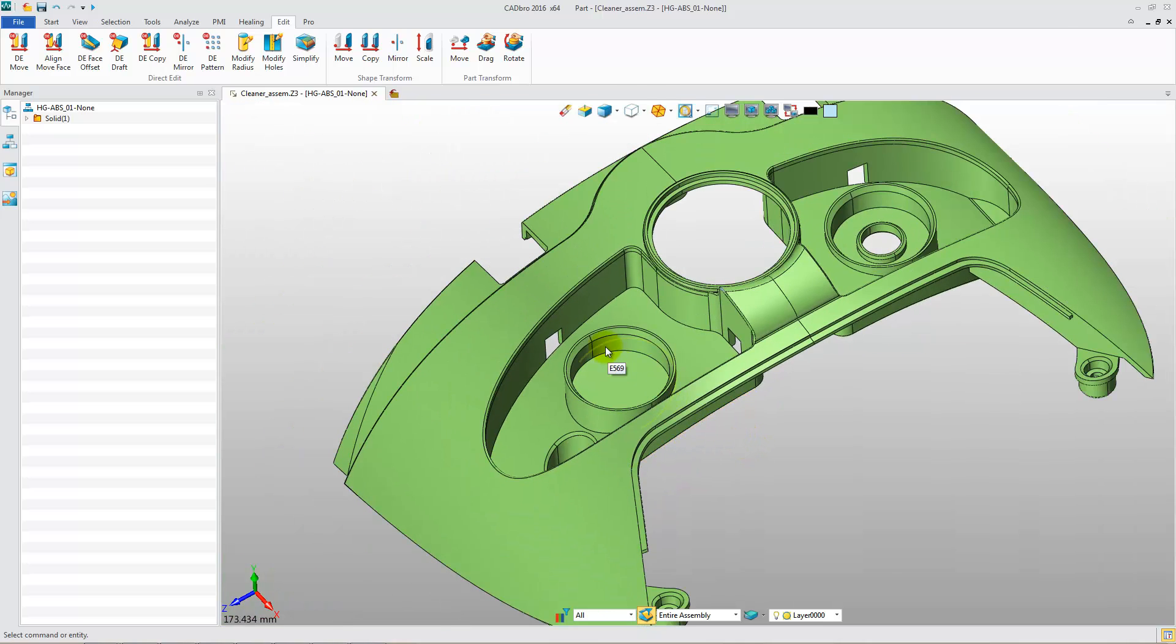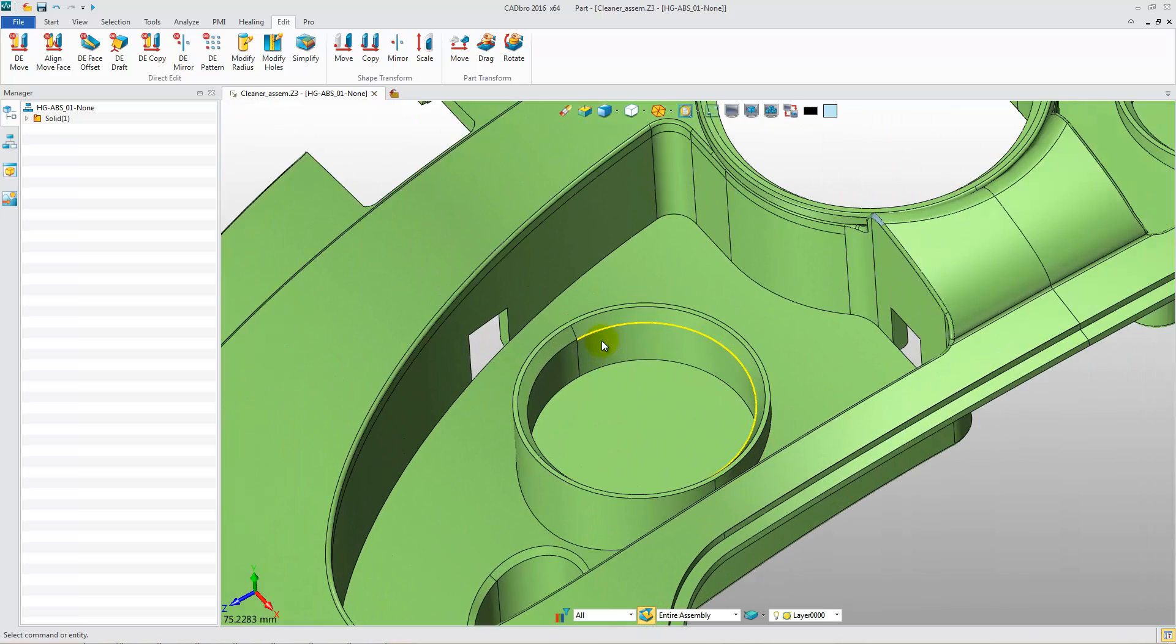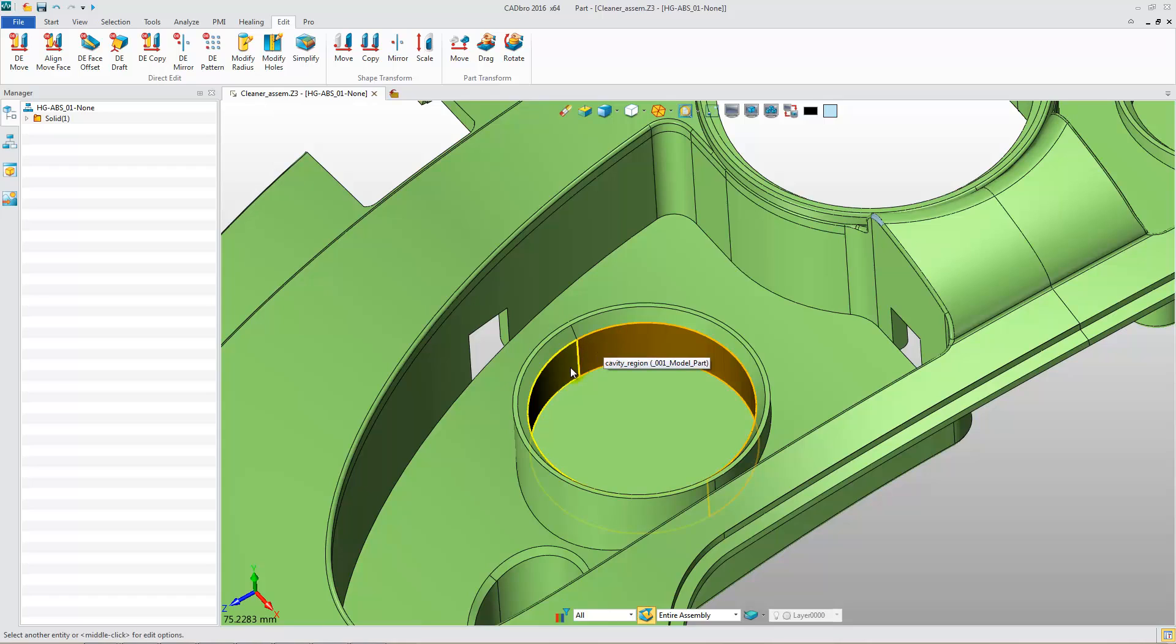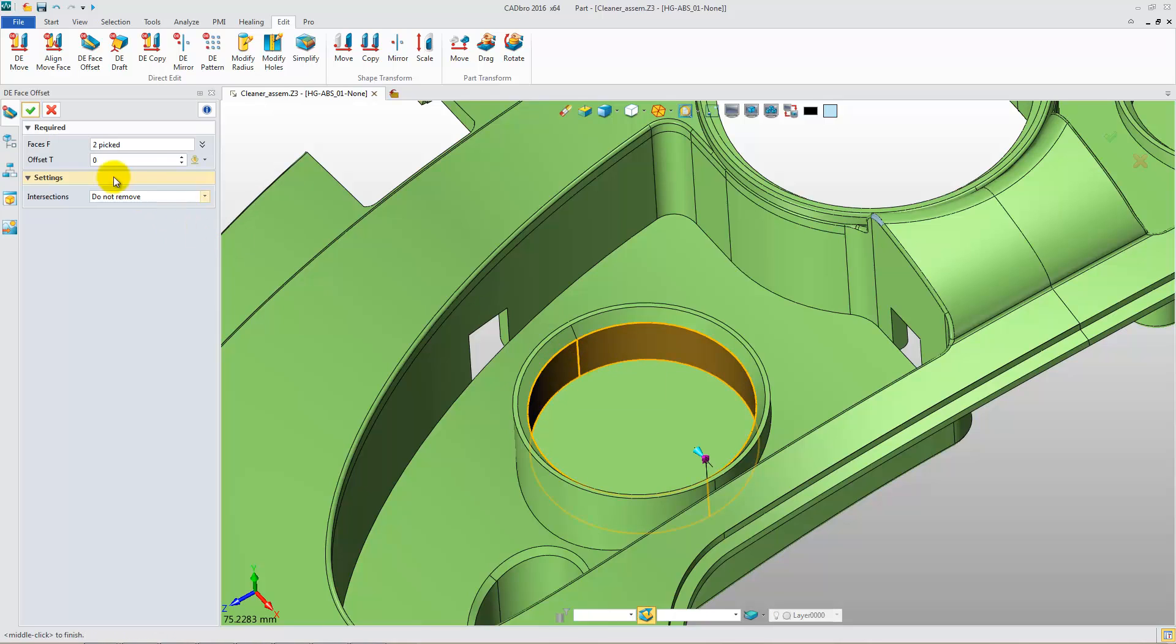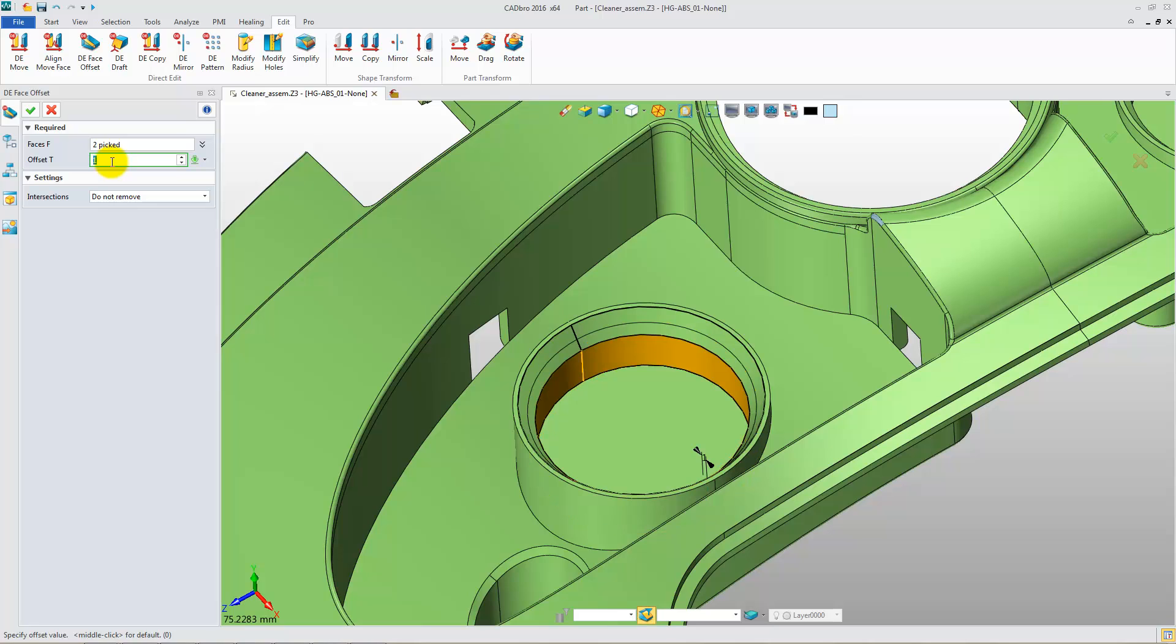Now, select Cylinder Face and select Face Offset. Set the offset distance to 2 mm. Here is the result.